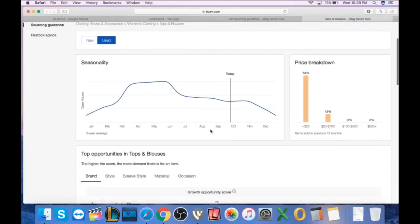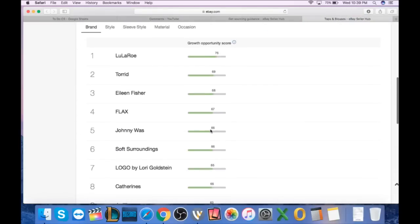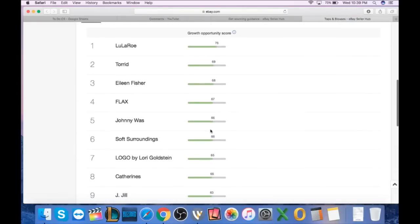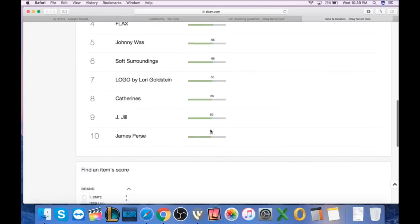And finally, we're going to look at tops and blouses here. LuLaRoe is obviously as hot as ever. Torrid, I sell so much Torrid, it's crazy. Eileen Fisher, I've sold quite a few of her pieces recently. Flax, never heard of, never sold. Johnny Was, just sold that dress a little bit ago. Soft Surroundings has been selling good. Logo by Lori Goldstein, I've heard, I've never sold it. Catherine's, I've heard of, never sold. J. Jill, even though the price is down, it's selling very, very quick. They're quick flips. If you can get J. Jill and sell it, buy it cheap, sell it fast. And James Purse, I've never heard of, never sold.